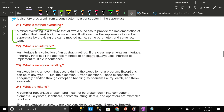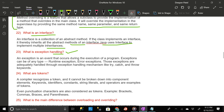What is an interface? An interface is a collection of abstract methods. If a class implements an interface, it thereby inherits all the abstract methods of that interface. Java uses interfaces to implement multiple inheritance.